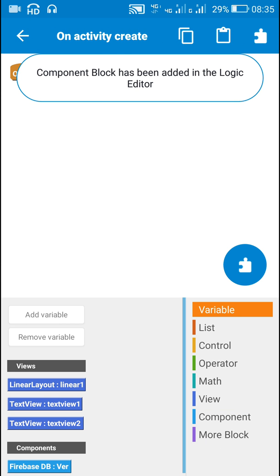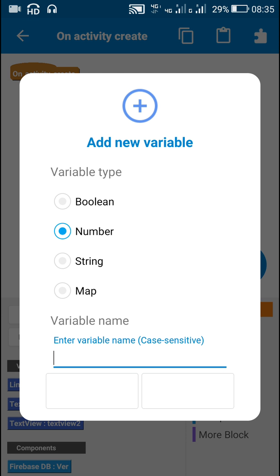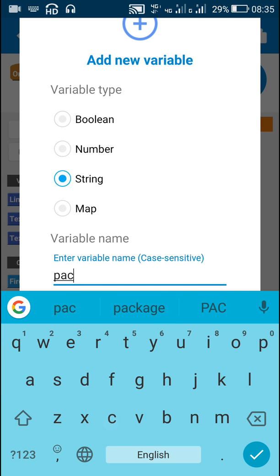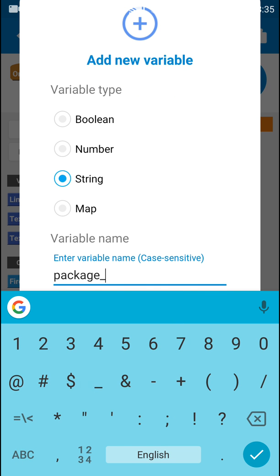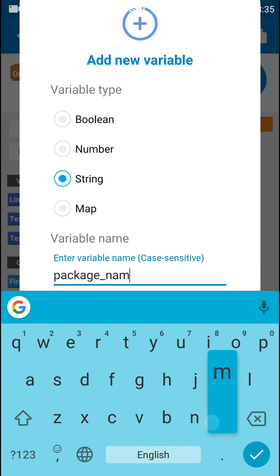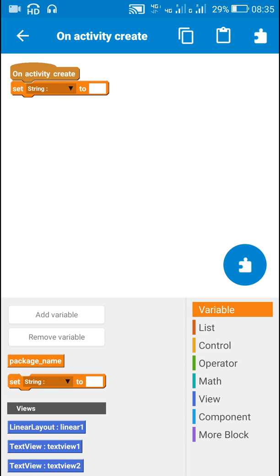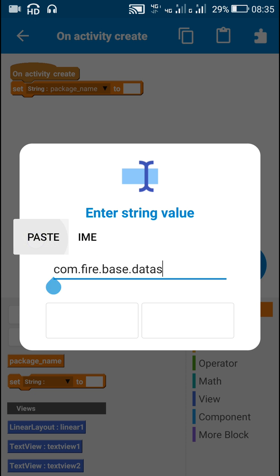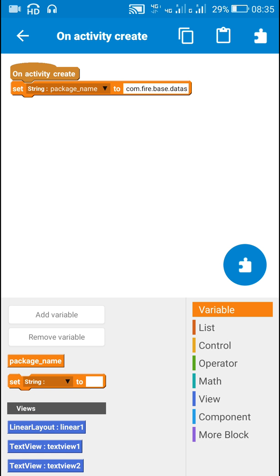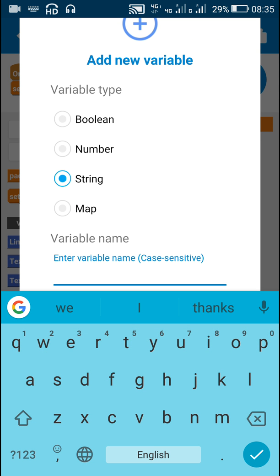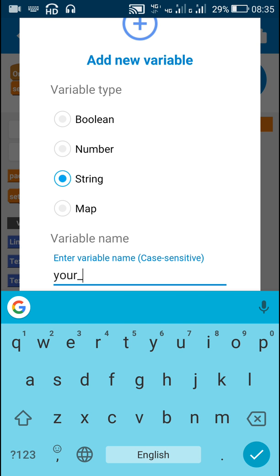In on activity create, I will add a few string variables. The first one will be package_name, and I will set this string variable package_name to the package name of my app. After this I will add a new string variable called your_version.